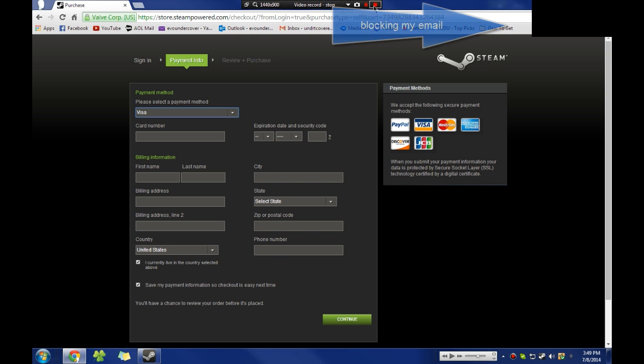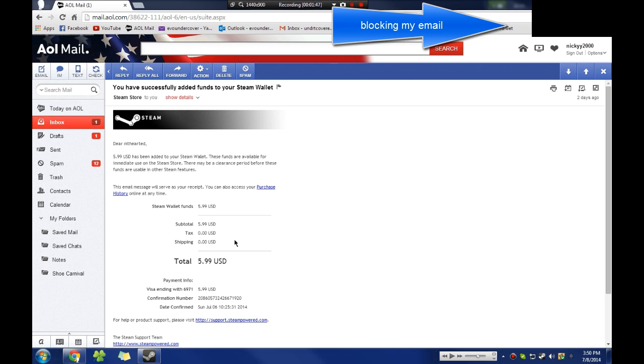All right, so here you can see as I go into my email, I did do this a few days ago to buy the pass, and as you can see I added $5.99 to my account. Dear empty-hearted, $5.99 USD has been added to your Steam wallet. These funds are available for immediate use on the Steam store.